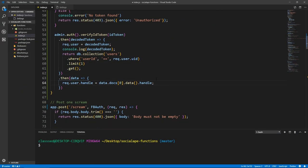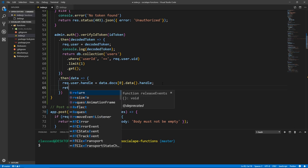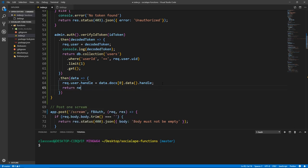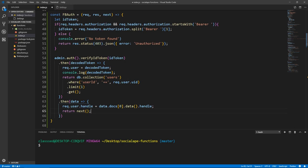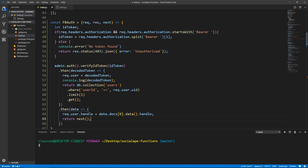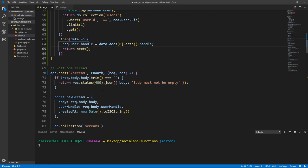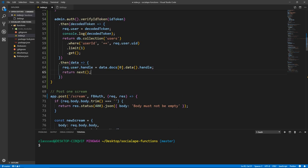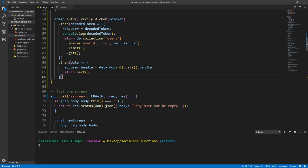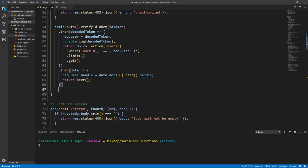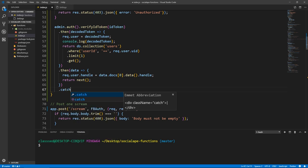So now here, when we got here, we need to return next as a function like this, which will allow the request to proceed towards here. So now that we have this setup, let's handle the catch block.